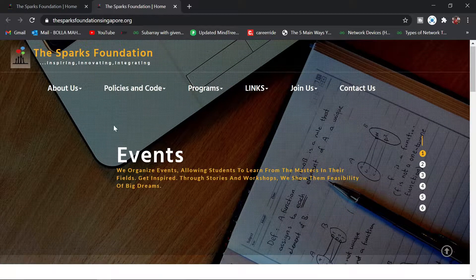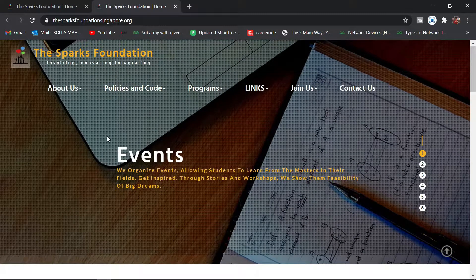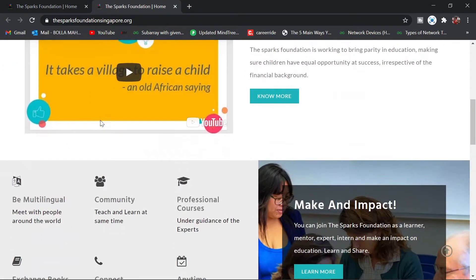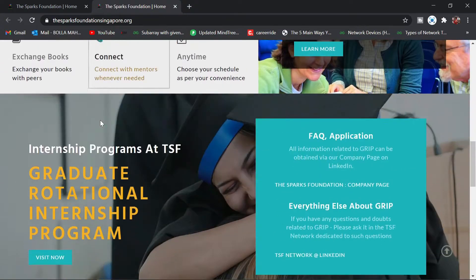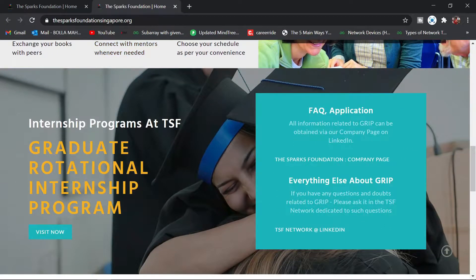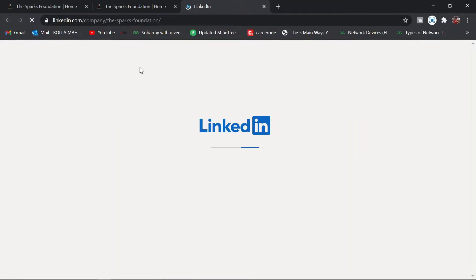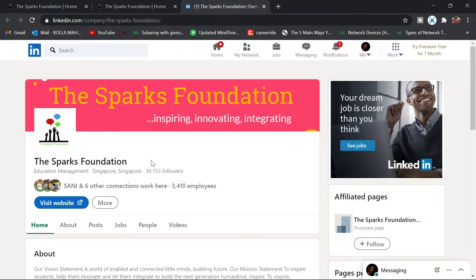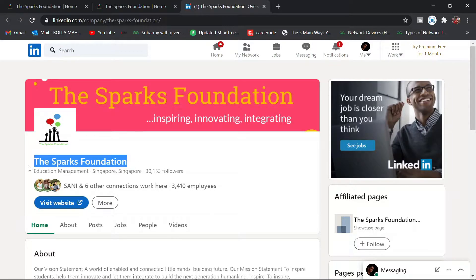This will show the page. Just scroll a bit to the bottom and you'll find your internship programs at TSF. Click on this.